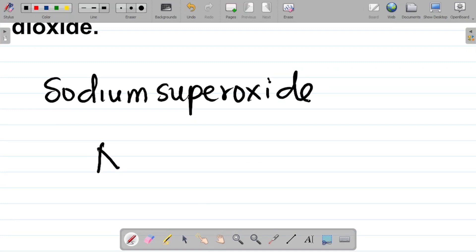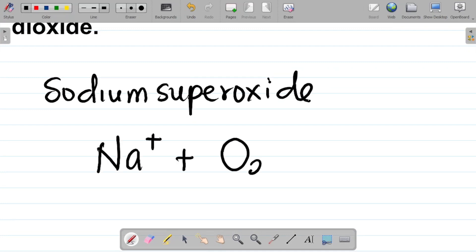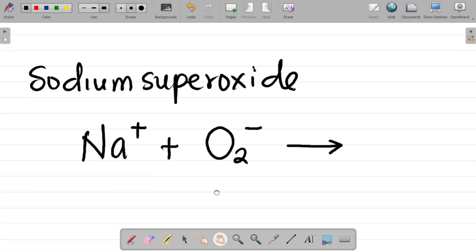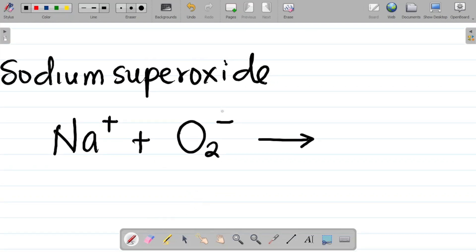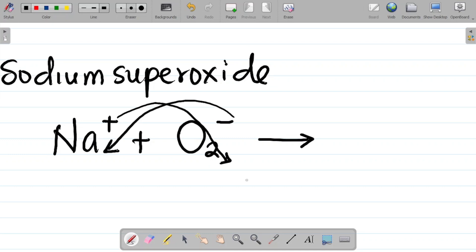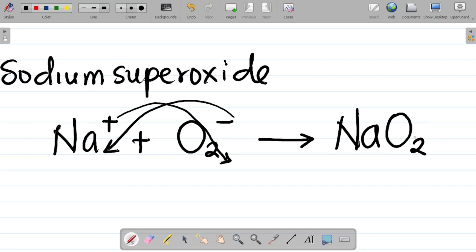Your sodium ion, which is Na⁺, combines with the superoxide ion O2⁻. When ions combine to form compounds, they exchange their values. This is minus 1 and plus 1, so it becomes NaO2. So what I have here becomes sodium superoxide. The same thing works with potassium.